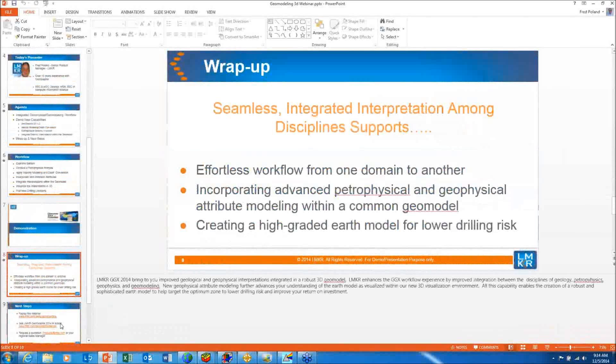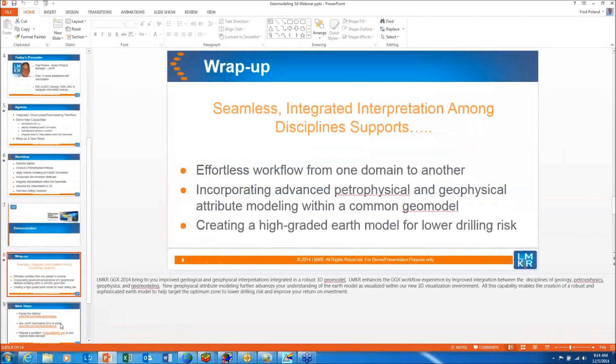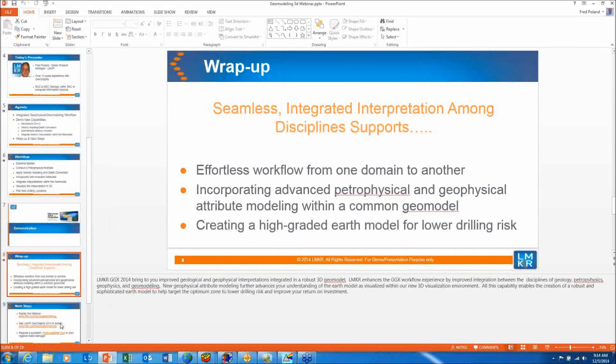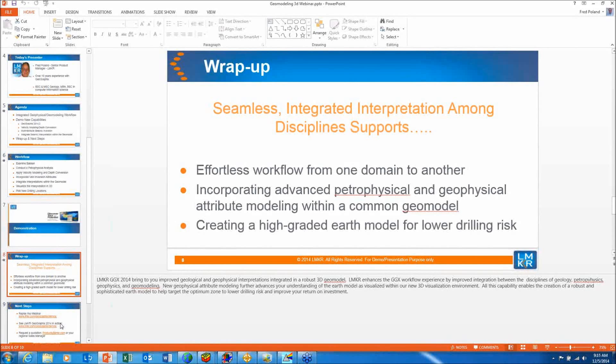LMKR GeoGraphix 2014 brings you improved geological and geophysical interpretation integrated in a robust 3D geomodel. LMKR enhances the GeoGraphix workflow experience by improved integration between the disciplines of geology, petrophysics, geophysics, and geomodeling. New geophysical attribute modeling further advances your understanding of the Earth model as visualized within our new 3D visualization environment. All this capability enables the creation of a robust and sophisticated Earth model to help target the optimal zone to lower drilling risk and improve your return on investment.